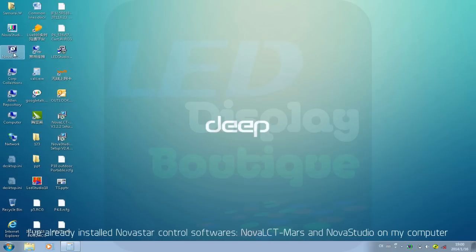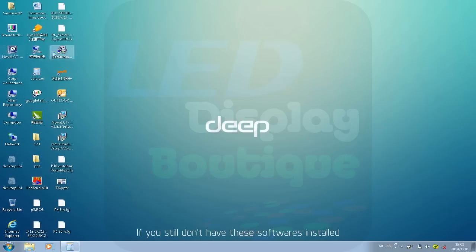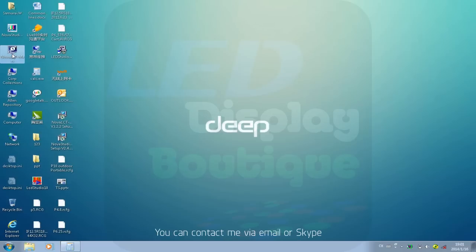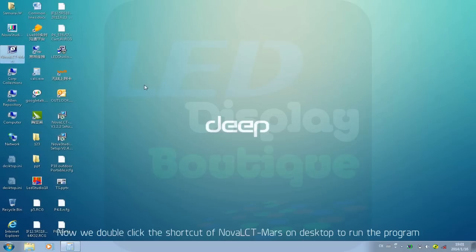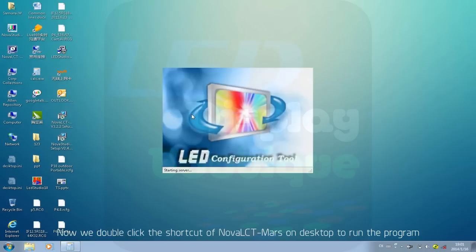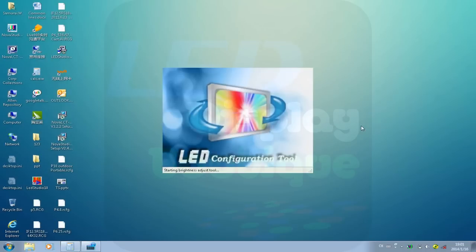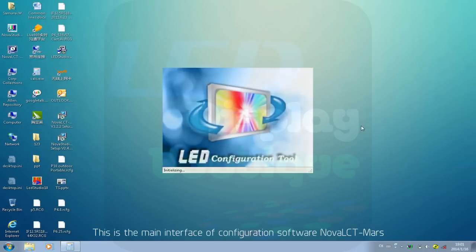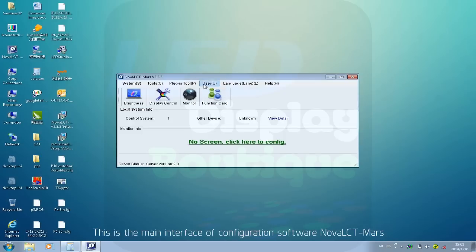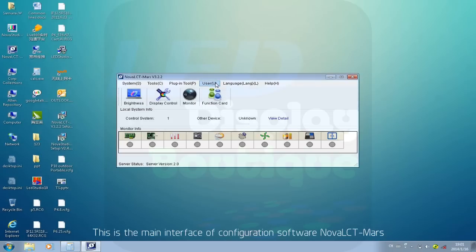I've already installed Novastar control software, Nova LCT Mars and Nova Studio, on my computer. If you still don't have these software installed, you can contact me via email or Skype. Now we double-click the shortcut of Nova LCT Mars on the desktop to run the program. This is the main interface of the configuration software Nova LCT Mars.